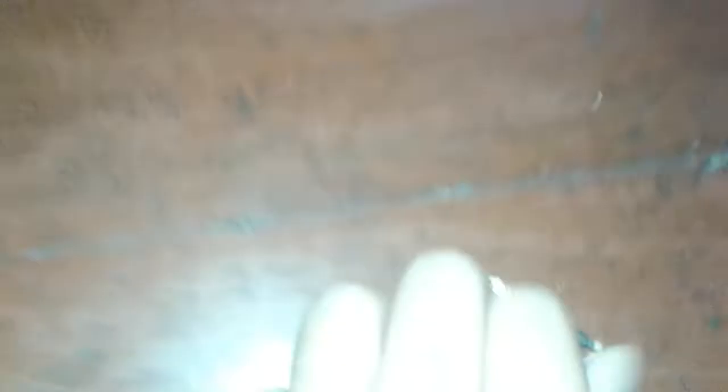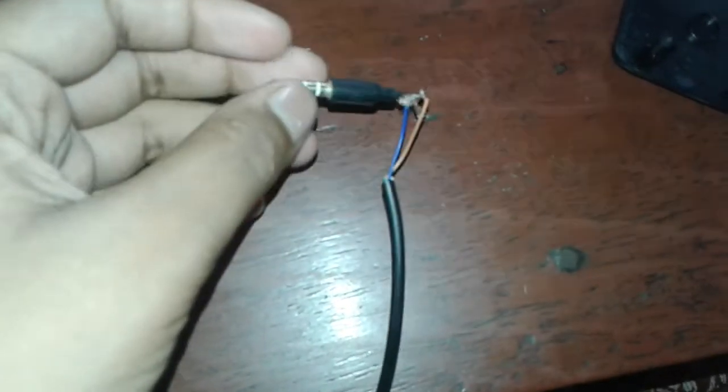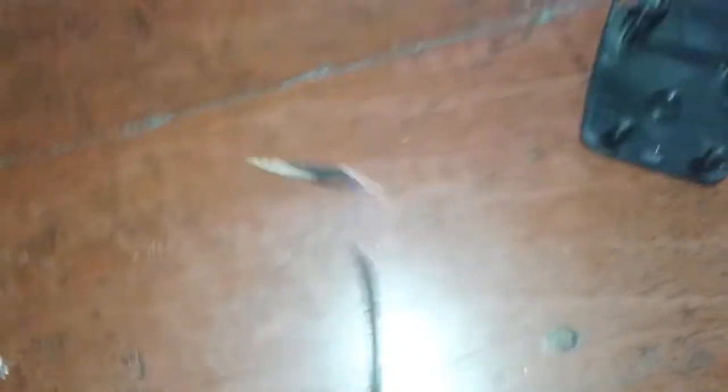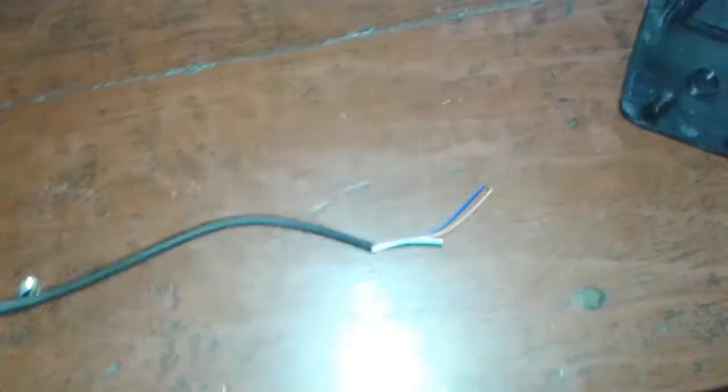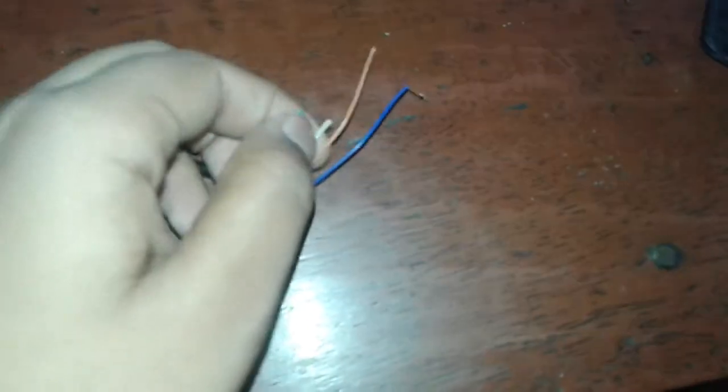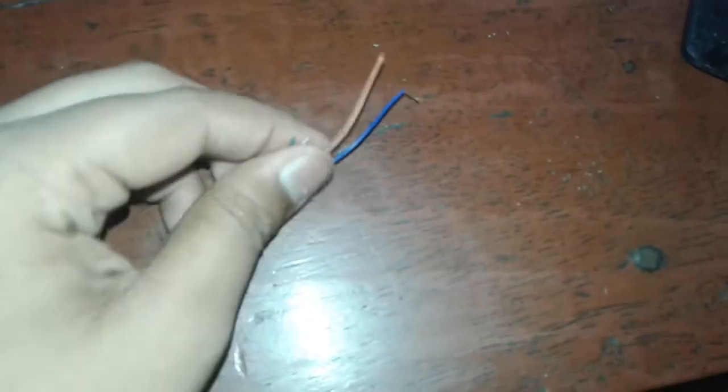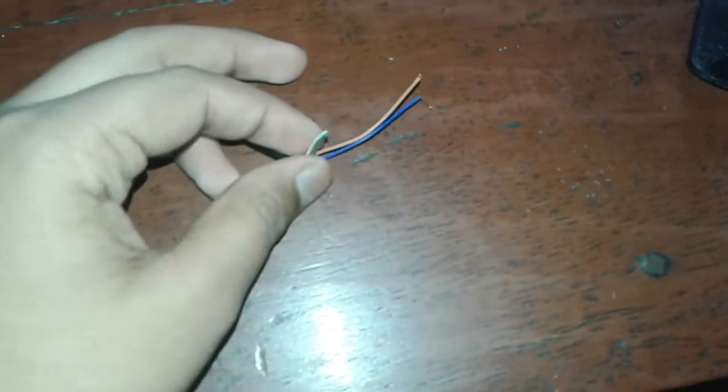Now take that wire which we threw earlier. I've taken the wire. Actually I had put this pin from another earphone. Anyways, you can take a wire directly and I've cut it away.